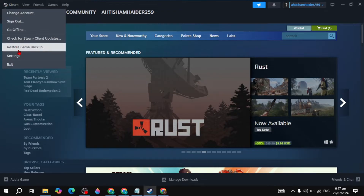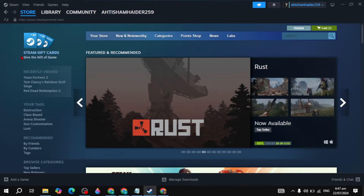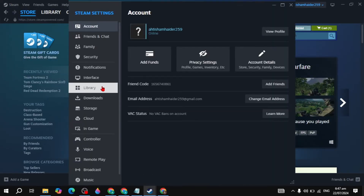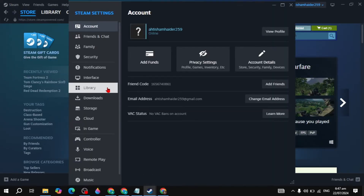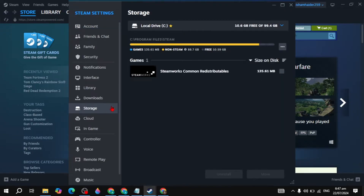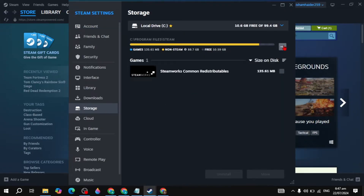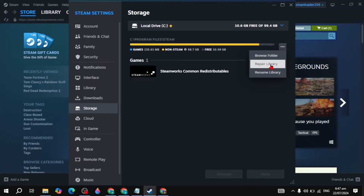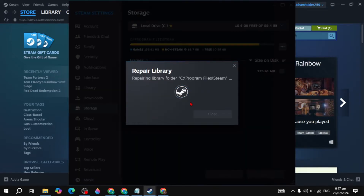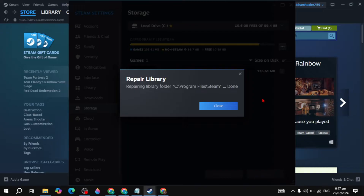First, click on Steam and open up your Steam settings. Go to the storage settings, click on the three-dot option, and simply click on 'Repair Library.' It will start repairing your encrypted files on Steam. This built-in function will fix your problem automatically.